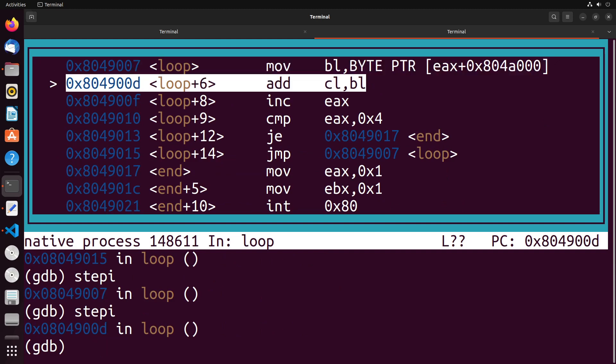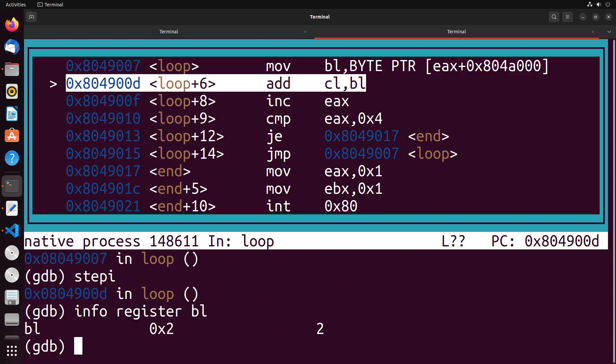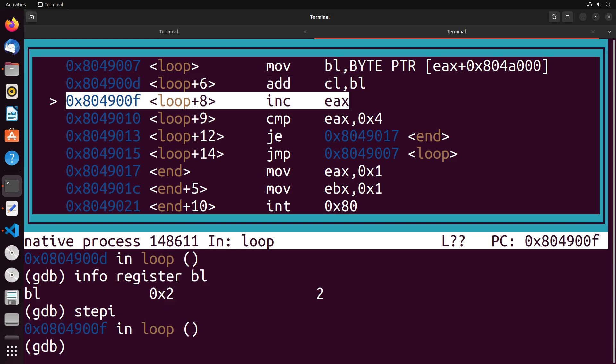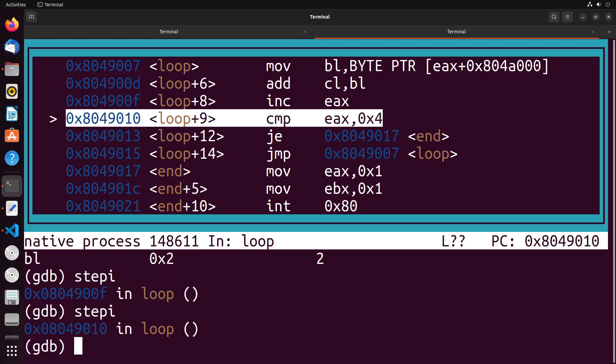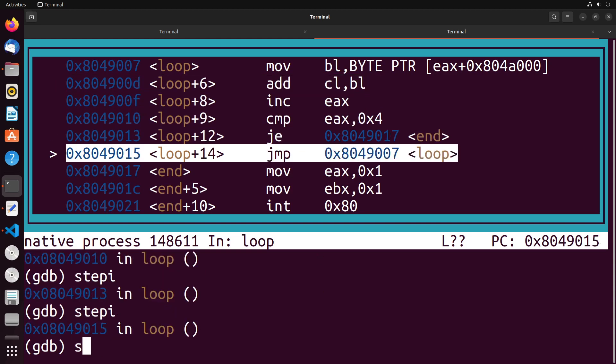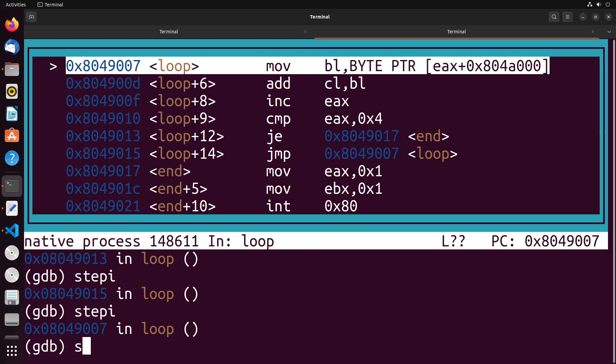Once again, we load a value into the register BL. You can see now it has the value two, it got the next value in the list. So you can see that our logic is working the way that we expect it. We add that value, we increment EAX, we do our comparisons, we go back to the loop.